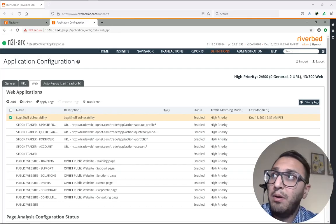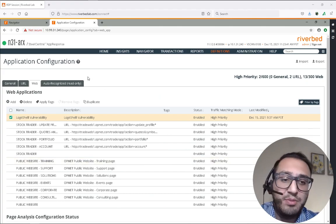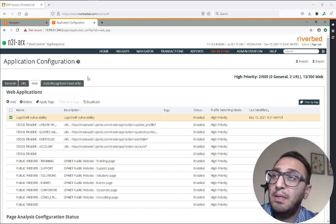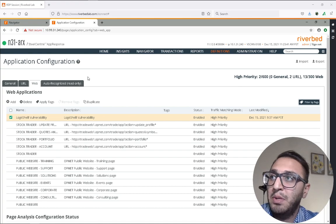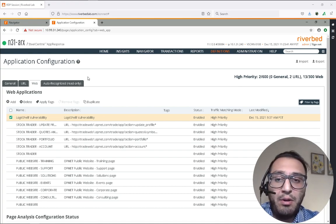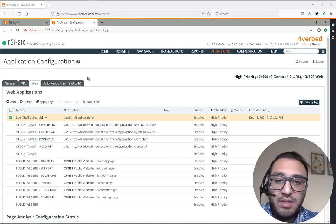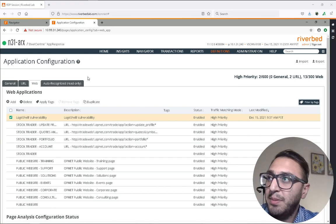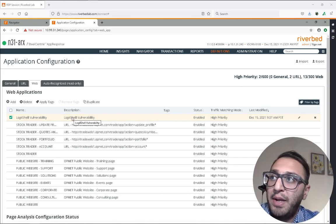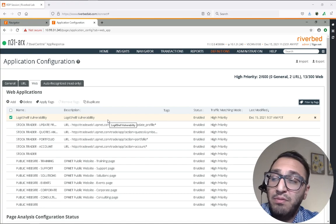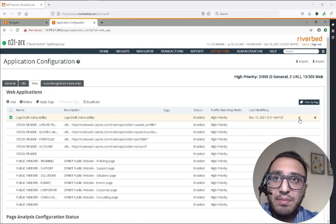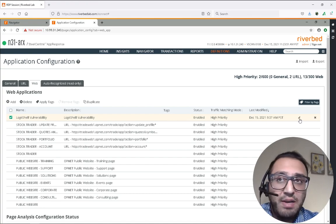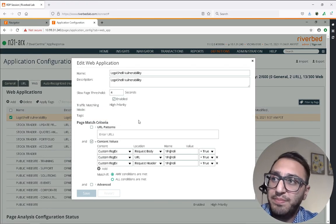We are here now in the application configuration screen for AppResponse 11 and this is the first step that you'll have to do to begin scanning or looking for scans and attacks happening in your network. I've gone in and defined a log4j vulnerability as an application. Let me have a look at what has been defined so far.